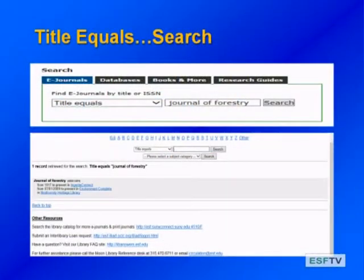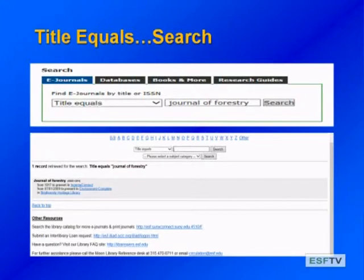The next search is 'title equals,' which is a very exact search. If I type in Journal of Forestry under 'title equals' — using the pull-down menu — I will get an exact match. You're going to notice that the journal may appear in more than one database, so you need to carefully choose the right one.